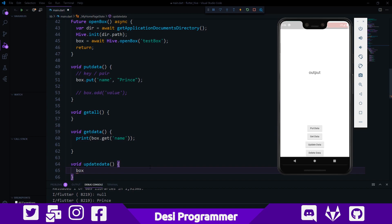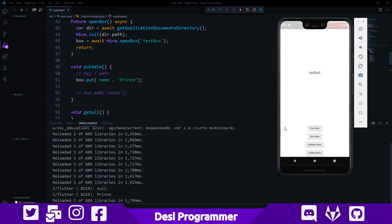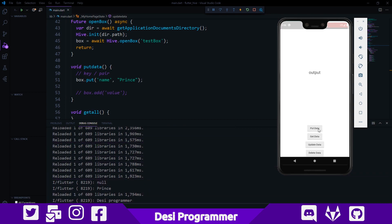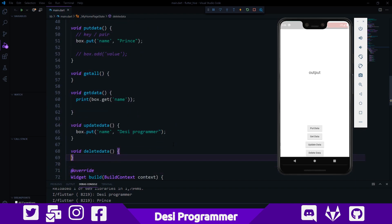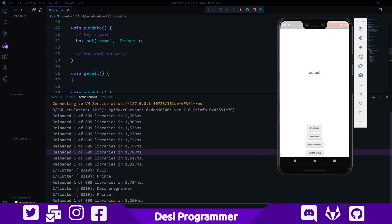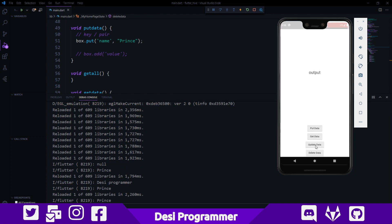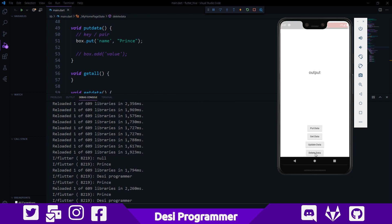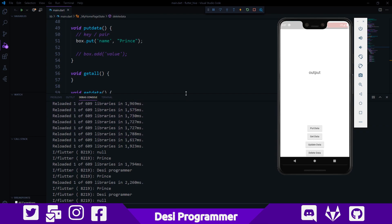Updating data is also pretty simple. All we do is use the same key we used to insert the data and put a new value — let's say 'Desi Programmer'. When we save this and click update, it updates the data. When I click get data now, we get 'Desi Programmer'. And when I click put data and then get data again, we get 'Prince'. Deleting is similarly simple: call 'box.delete(key)' — in this case 'name'. Now in the console: I click put data, get data → 'Prince'; update data, get data → 'Desi Programmer'; delete data, get data → null. The data has been deleted.